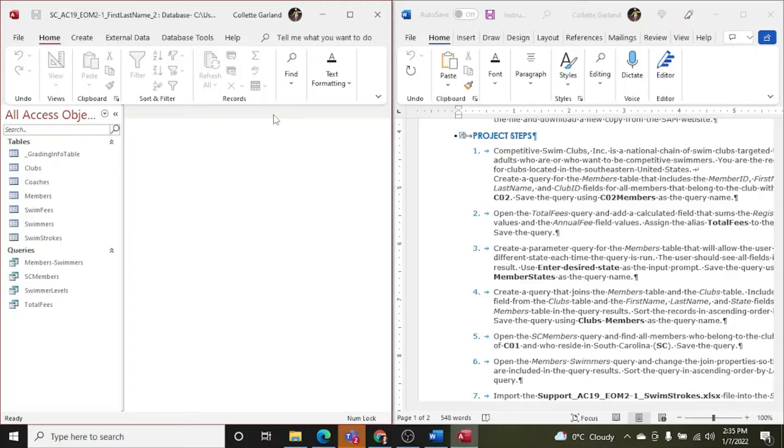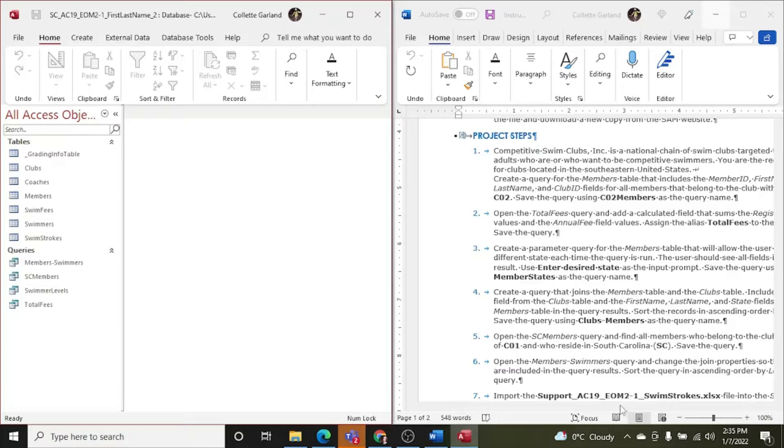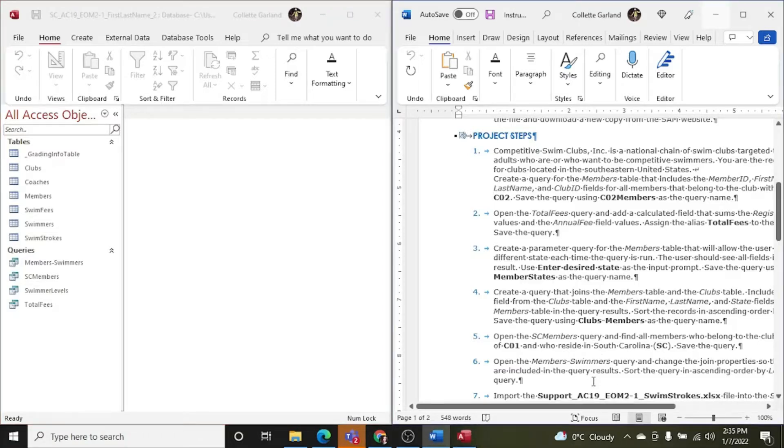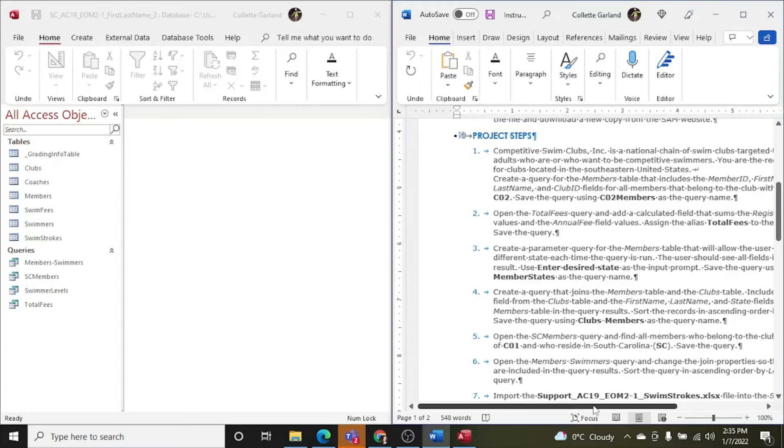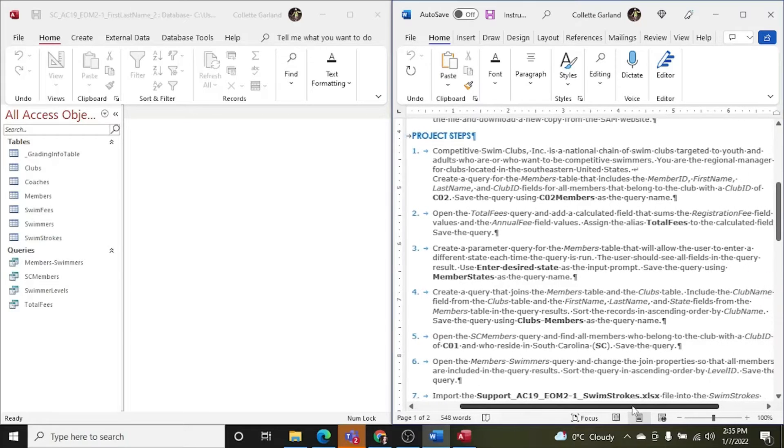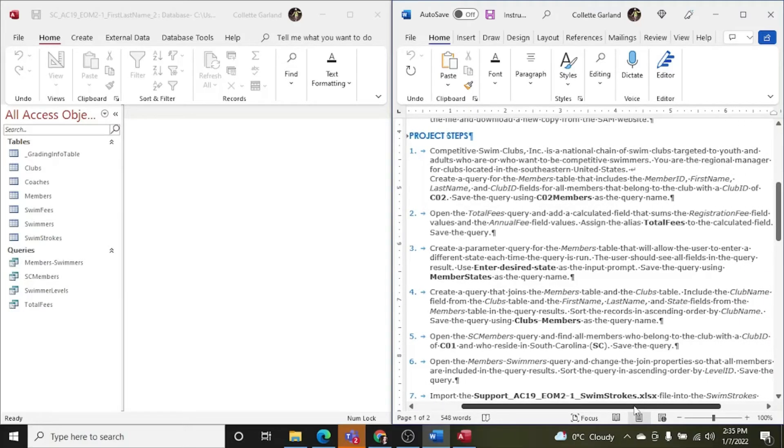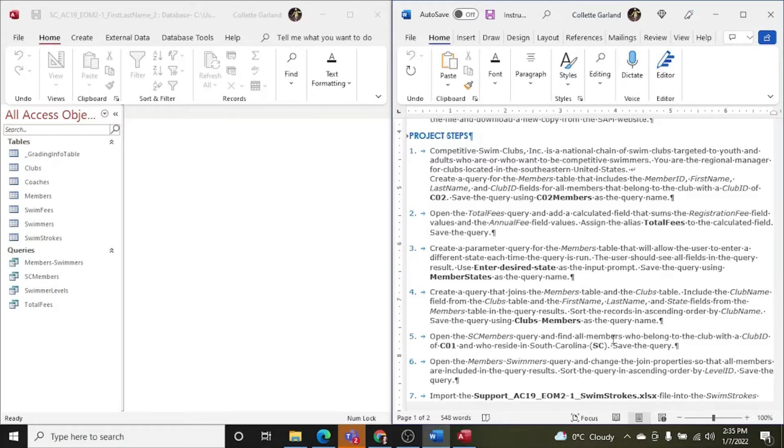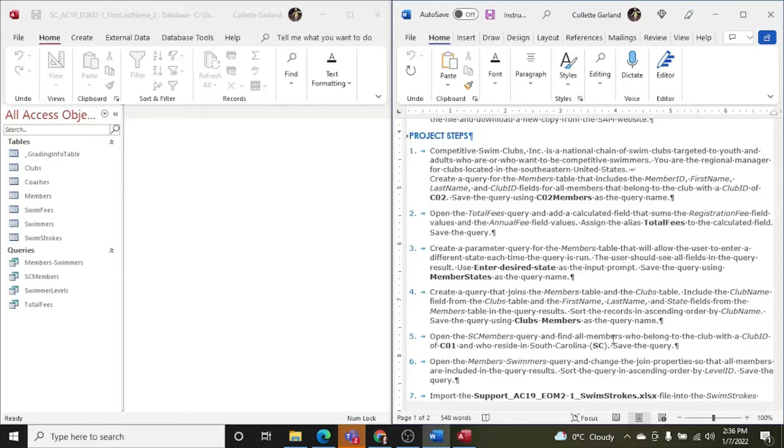So Competitive Swim Clubs Inc. is, step one, we'll start off, is a national chain of swim clubs targeted to youth and adults who are or who want to be competitive swimmers. You are the regional managers for clubs located in southeastern United States. Create a query for the members table that includes the member ID, first name, last name, club ID fields for all the members that belong to the club with a club ID of CO2. Save the query using CO2 members as the query name.